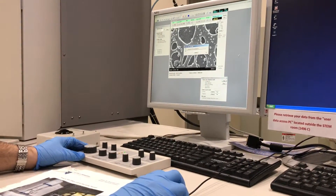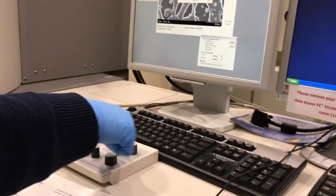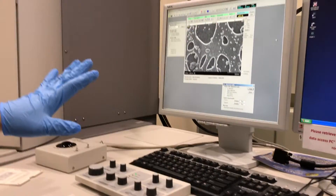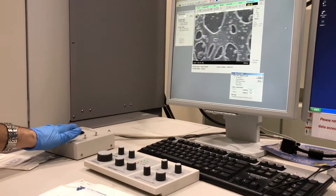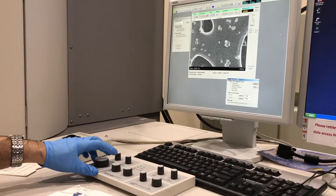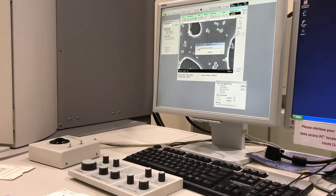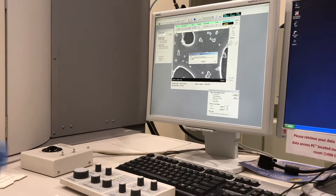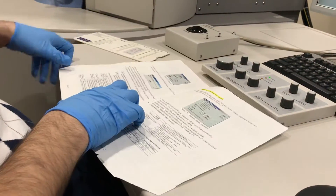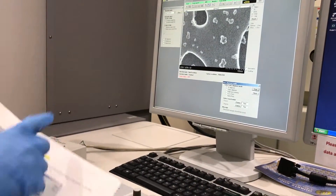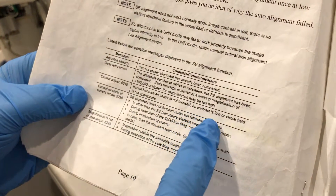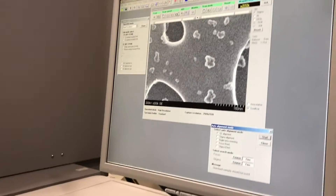Now zoom out and start SE alignment. Make sure your brightness and contrast are good — you have an area of image with features on the screen for the software to pick up and align the microscope. If there is a problem, you will see an error, and you can troubleshoot it by using the error table. If the image is not focused or the contrast is too low, you'll see an issue. So do auto brightness and contrast to fix this.